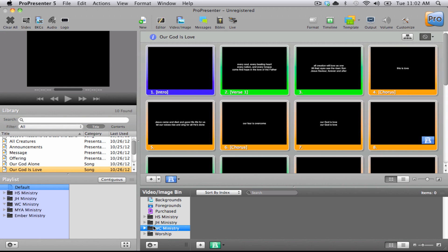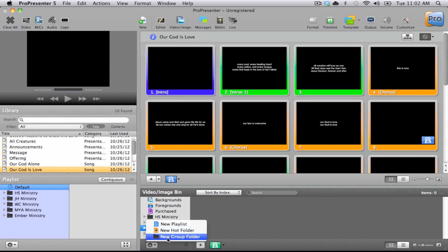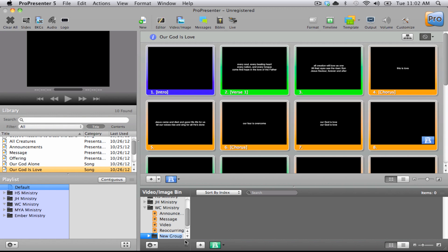Now we'll open up ProPresenter. Once that's opened up, I want you to scroll down to the video image library. And in the corner, click on new icon and choose new group folder. And I'll label this one test.